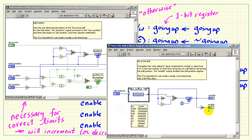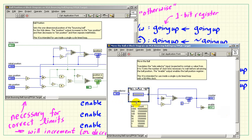Another associated VI is called move the ball, and this actually generates the enable used for what I was calling move now. This part is just a simple frequency divider, and the rate selector operates a case structure to pick the value of count necessary to achieve a specific delay. A count of 50 million, for example, achieves a one-second delay at 50 megahertz.